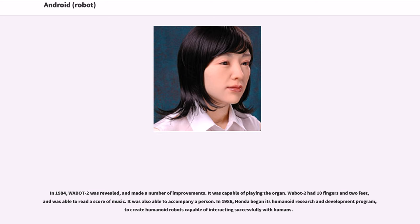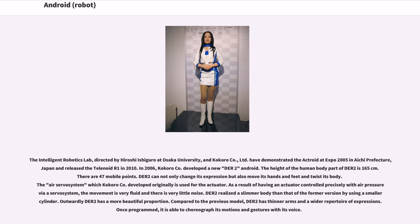In 1986, Honda began its humanoid research and development program to create humanoid robots capable of interacting successfully with humans. The Intelligent Robotics Lab, directed by Hiroshi Ishiguro at Osaka University, and Kokoro Company Limited demonstrated the Actroid at Expo 2005 in Aichi Prefecture, Japan, and released the Telenoid R1 in 2010. In 2006, Kokoro Company developed a new Dior 2 android. Dior 2 can not only change its expression but also move its hands and feet and twist its body. The air servo system developed by Kokoro is used for the actuator, resulting in very fluid movement with very little noise.